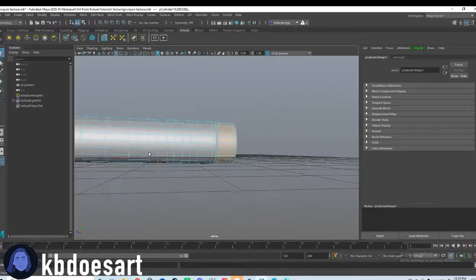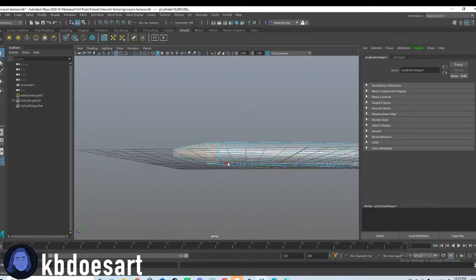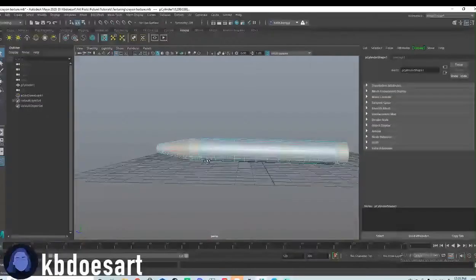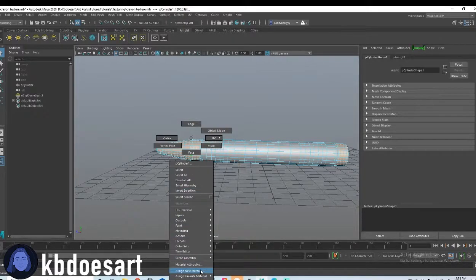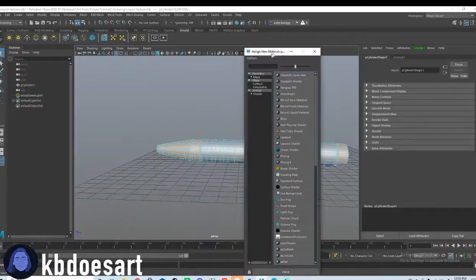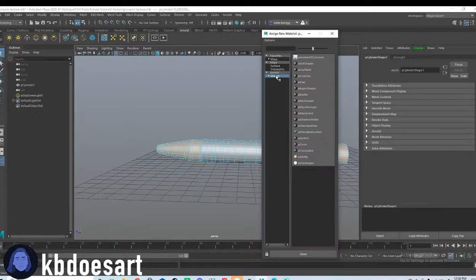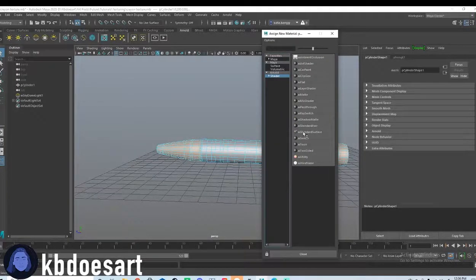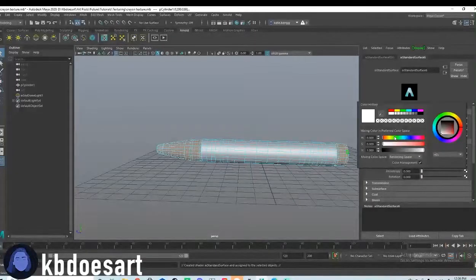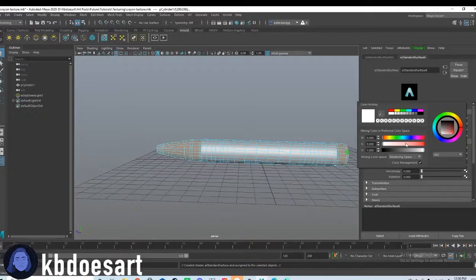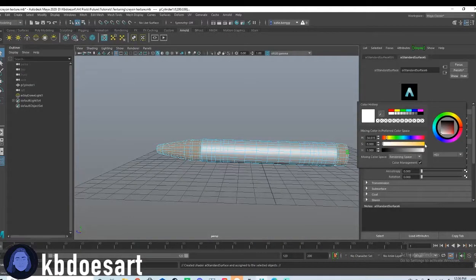All right. So you're going to go ahead and hold right click, go down to assign new material, and then we're going to click on shader and then AI standard surface. This is the texturing model that I'm just going to use for all of my models. So keep that in mind.